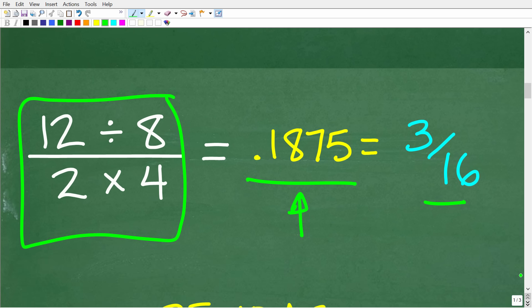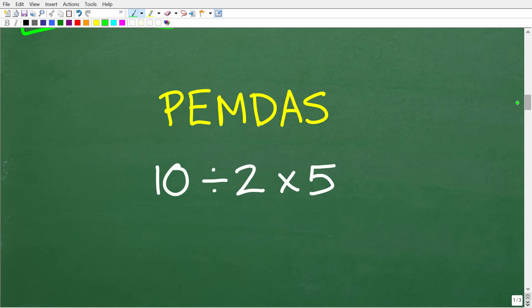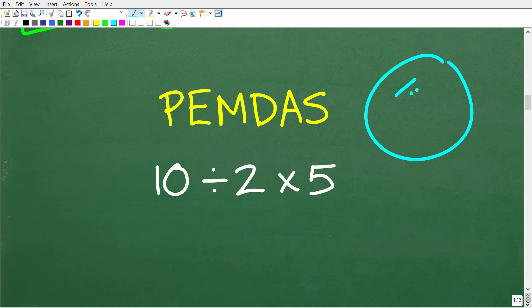The goal here is to be able to do this simple math problem without using a calculator. Let's talk about something very critical: the order of operations. The correct order of operations in math is known as PEMDAS. I'm going to give you a quick pop quiz. We have 10 divided by 2 times 5. Without using a calculator, go ahead and put your answer into the comment section.